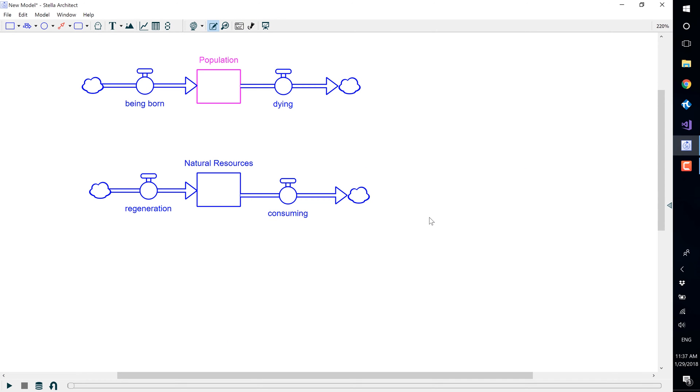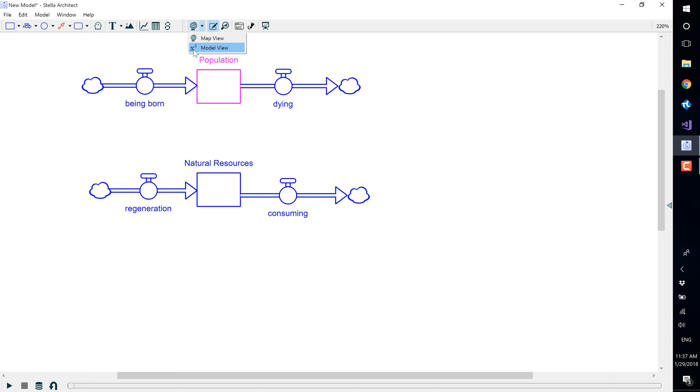For the models to simulate, variables must be defined first. To define variables, you must be in model view. To switch to model view, go up to the globe icon, select the down arrow, and select model view, or the x squared.